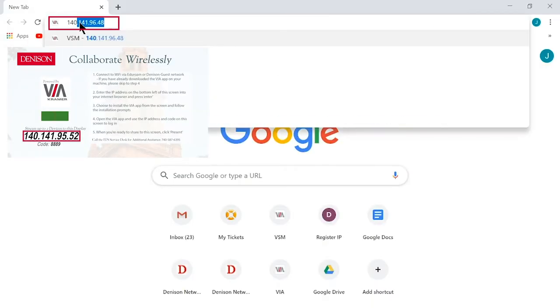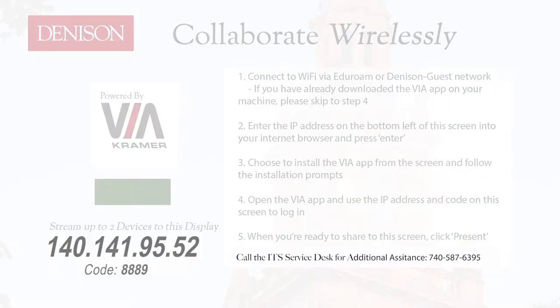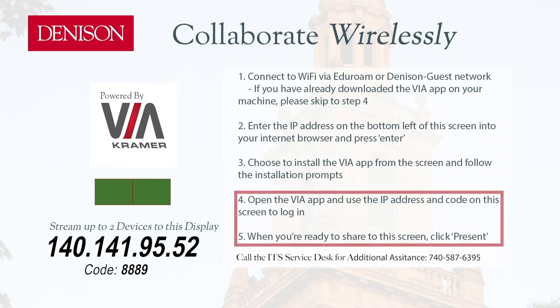After you have logged into VIA the first time, you will only have to repeat steps 4 and 5 for each VIA Enhanced Classroom you utilize.